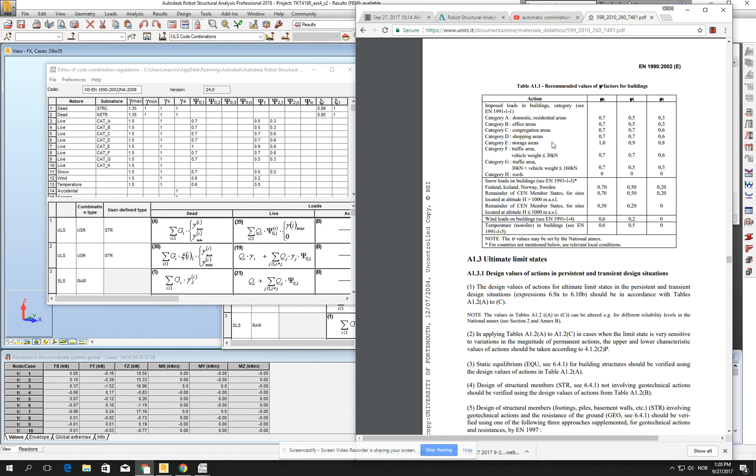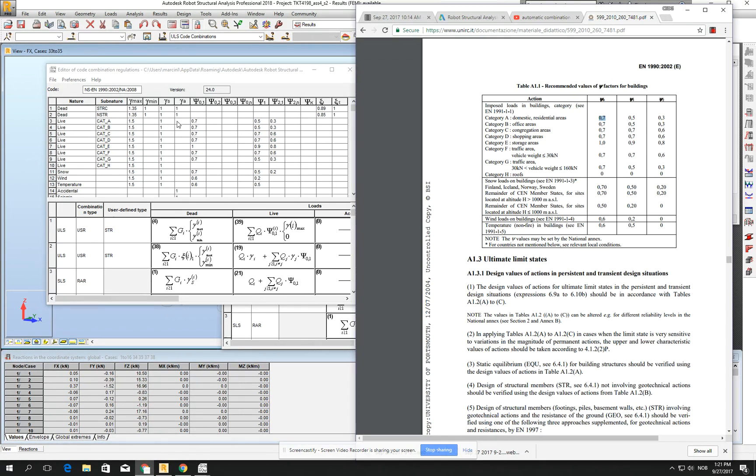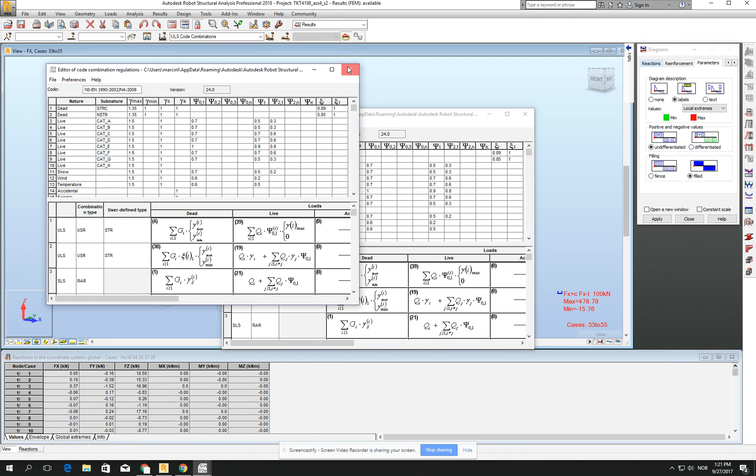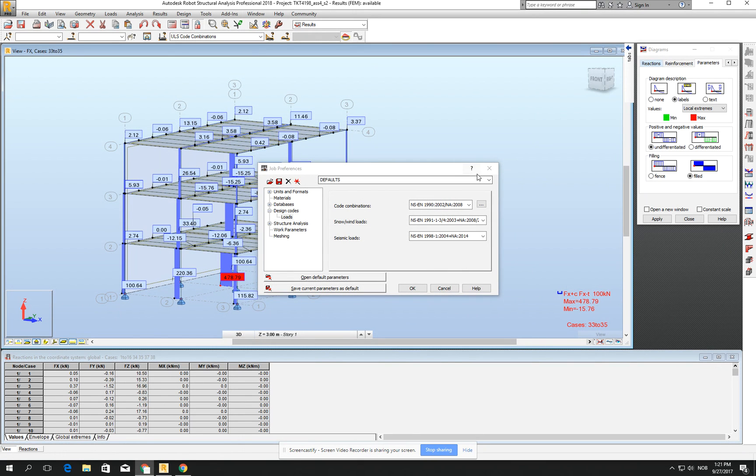It's here. And you see that, for example, for the category A building, which it's domestic residential areas, which we are designing right now, or we assume we are designing, we can decrease the multiply factor by 0.7. And this 0.7 in there, which goes here, you see, it's multiplied by 1.5. It means that when you multiply 1.5 by 0.7, you will have 1.05. And it's much less than it comes from this.